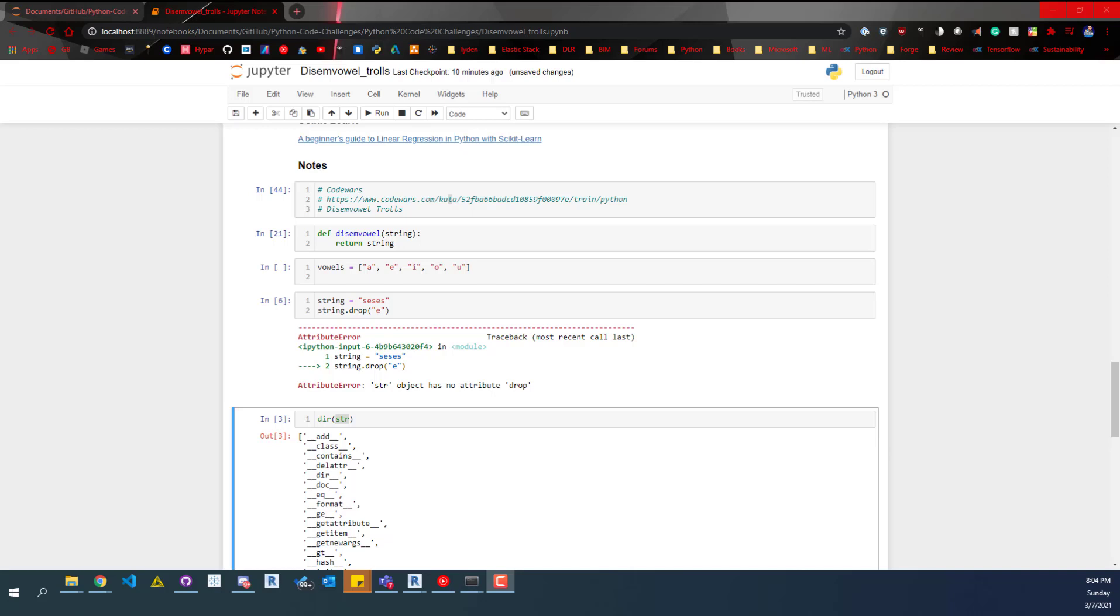Hey everybody, so a really quick video. I'm working on a Code Wars kata and I couldn't remember how to replace characters in a string, and so I was trying some different things.